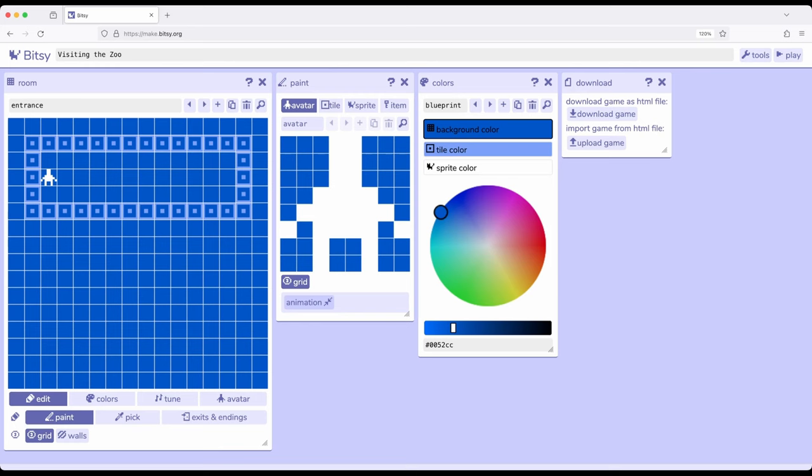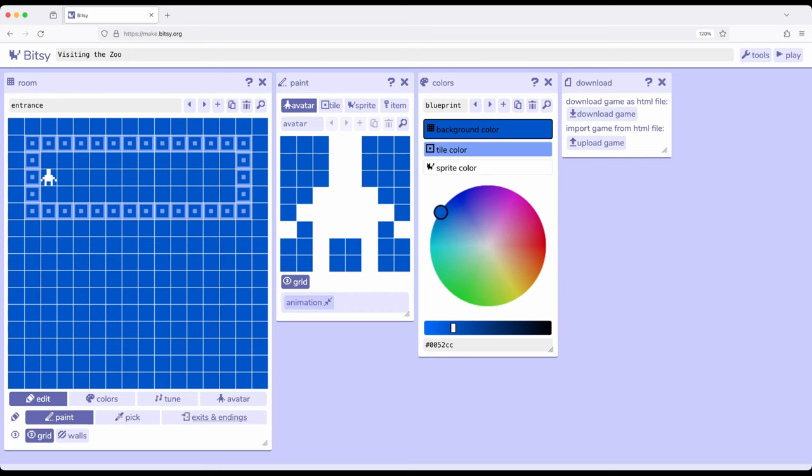So while I have these set up what I want to do now is I'm going to create an exit from this room that then takes us to another room. To do that we need to switch what we've been doing. So we've currently been painting using the paint tool. We've been placing the avatar, tiles, and sprites. Within the room tool right here we'll come down to paint, pick, and I want exits and endings. So paint, pick, exits, and endings. Right next to that is a little breakout button and I'm going to click that.